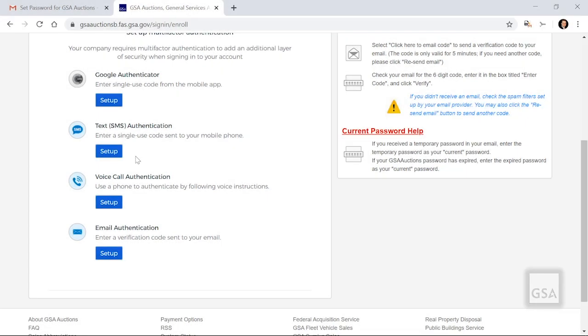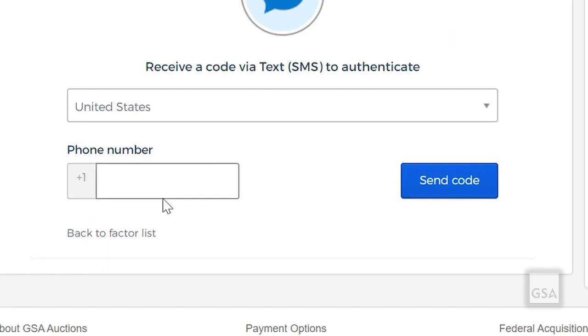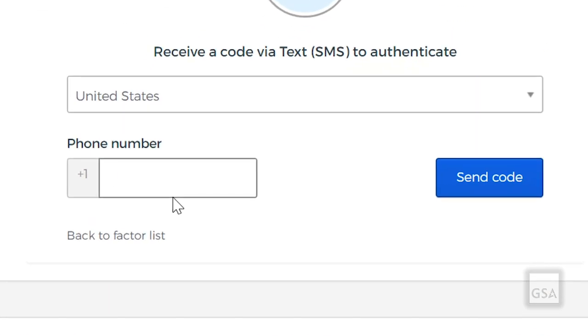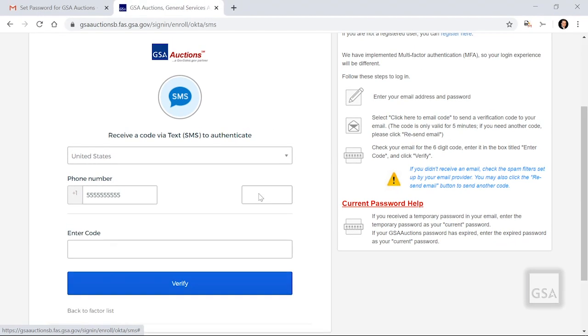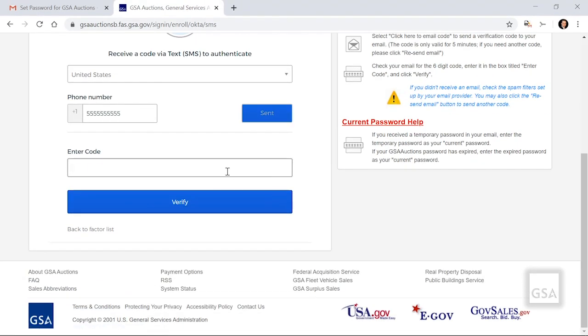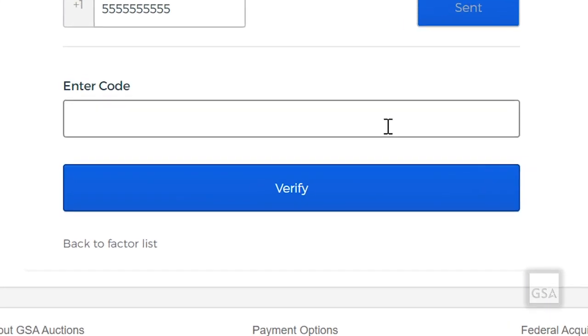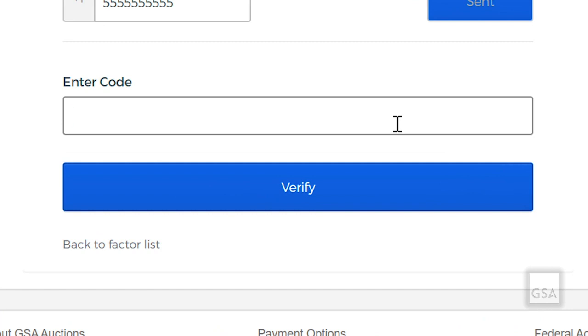If you select Text Authentication, enter your phone number and click Send Code. Next, enter the six-digit code that's sent by text and click on the blue box titled Verify.